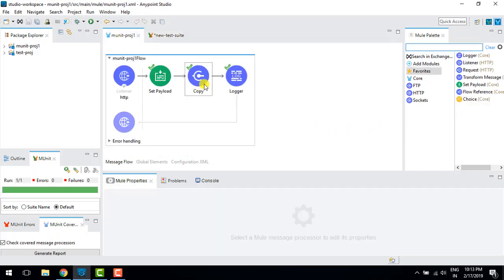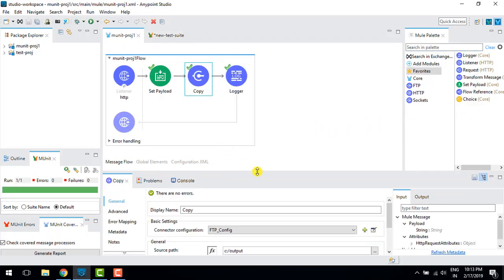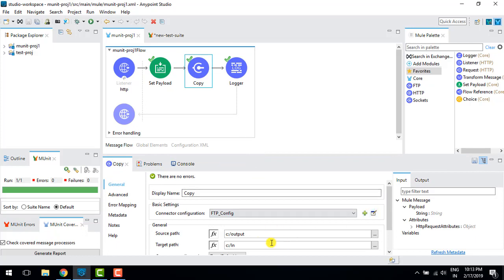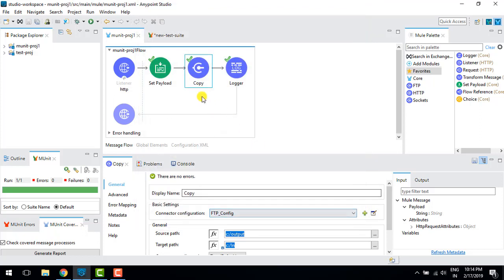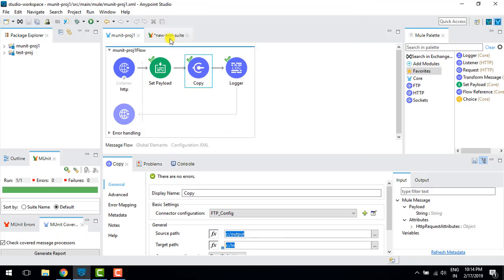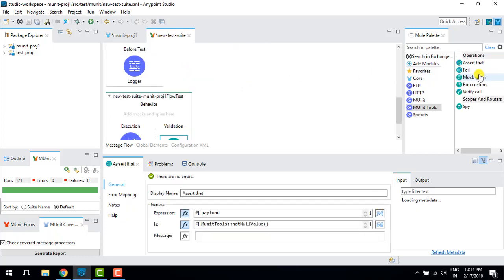I have created one dummy copy connector — it copies a file from source to output folder. I have configured the FTP with binary, localhost port 21, and everything. Now what I'm going to do is mock this copy connector using mock when.